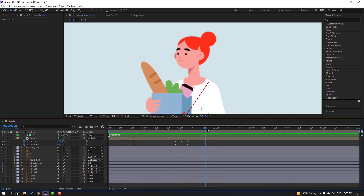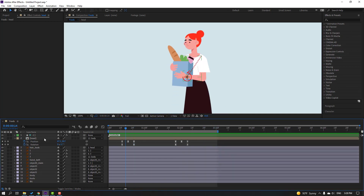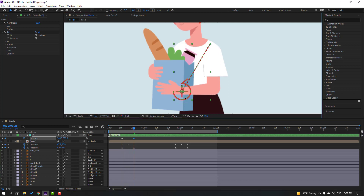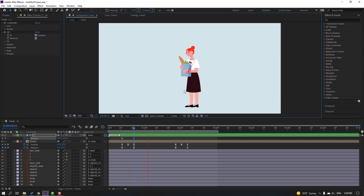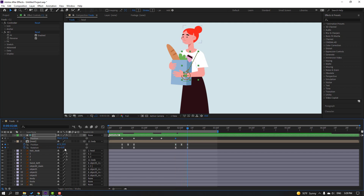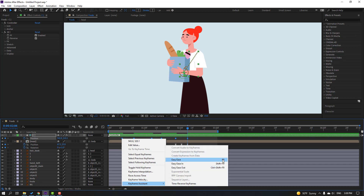Go to the 3-second mark and press N to set the work area end. Select the hand controller, press P, make a new position keyframe, then go to the next point and move the controller down. Make a new position keyframe, go 5 keyframes forward, and move to the right. Make another keyframe, go back, and select the first keyframe — Ctrl+C, Ctrl+V for loop animation. Select all keyframes, right-click, apply Easy Ease or press F9.